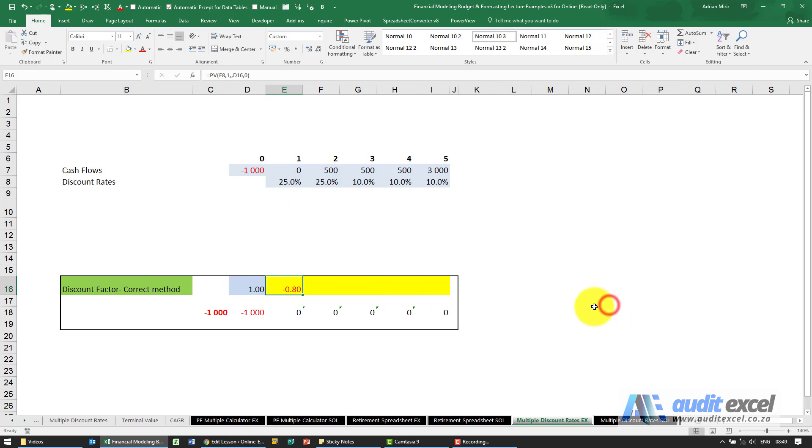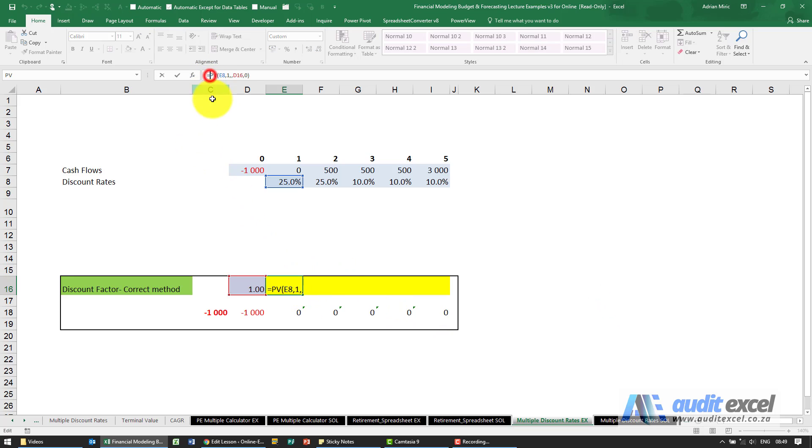When I say ok I get 0.8, it's a negative, we don't want a negative. So I'm just going to put a positive in there.